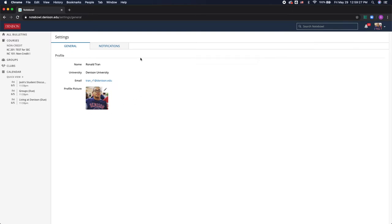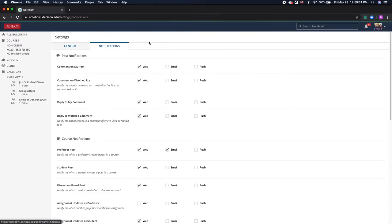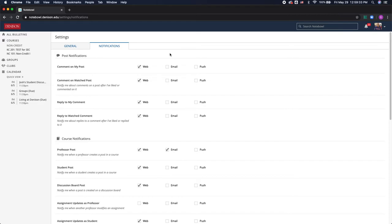So now you have the option to change some of your notification settings too. So I can decide whether or not I want to receive an email every time someone comments on my post.